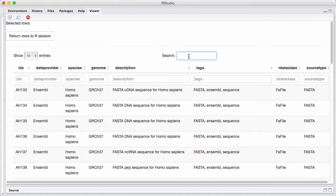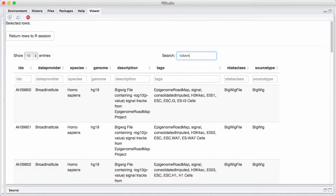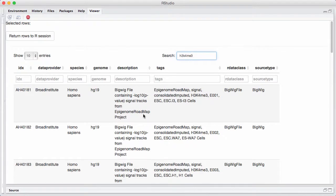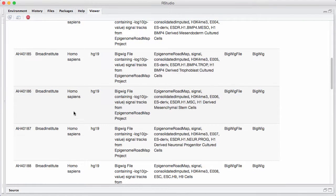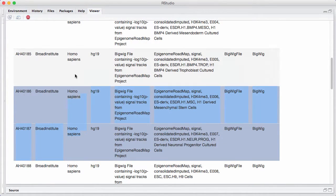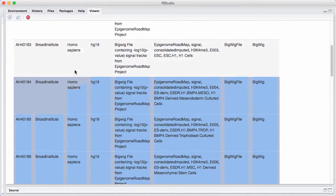And we can search inside here for something like, let's do the same search, H3M4.